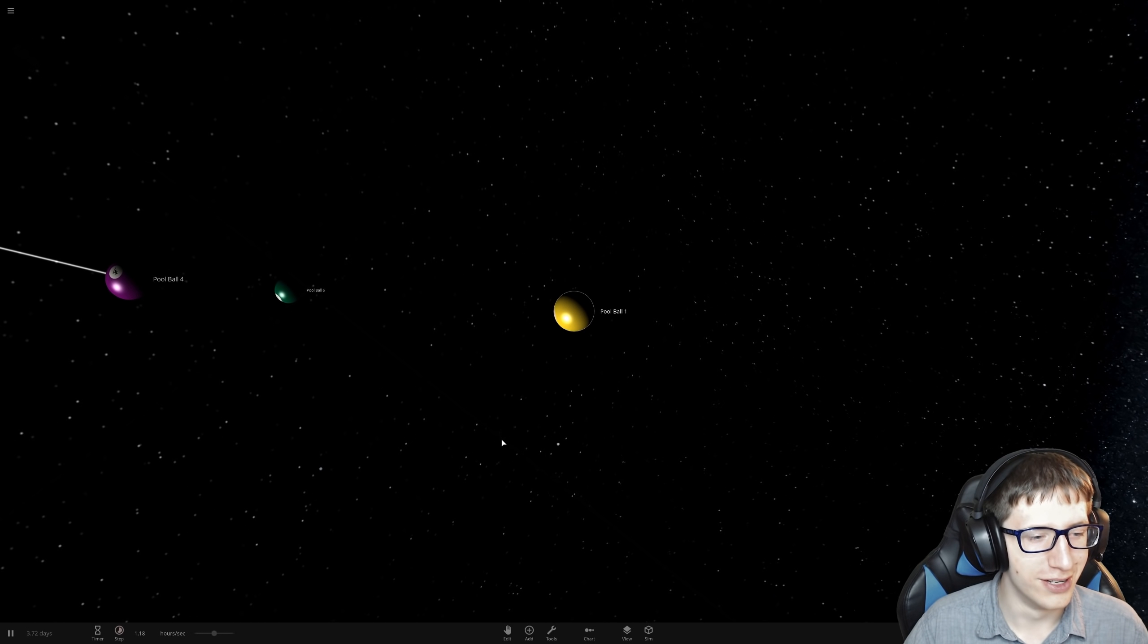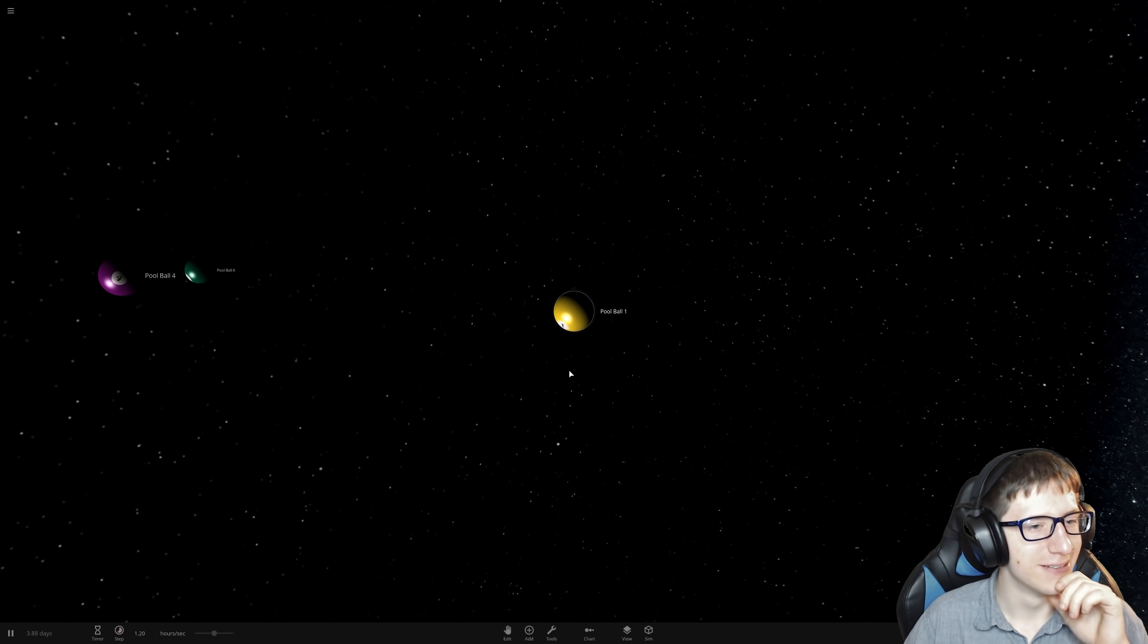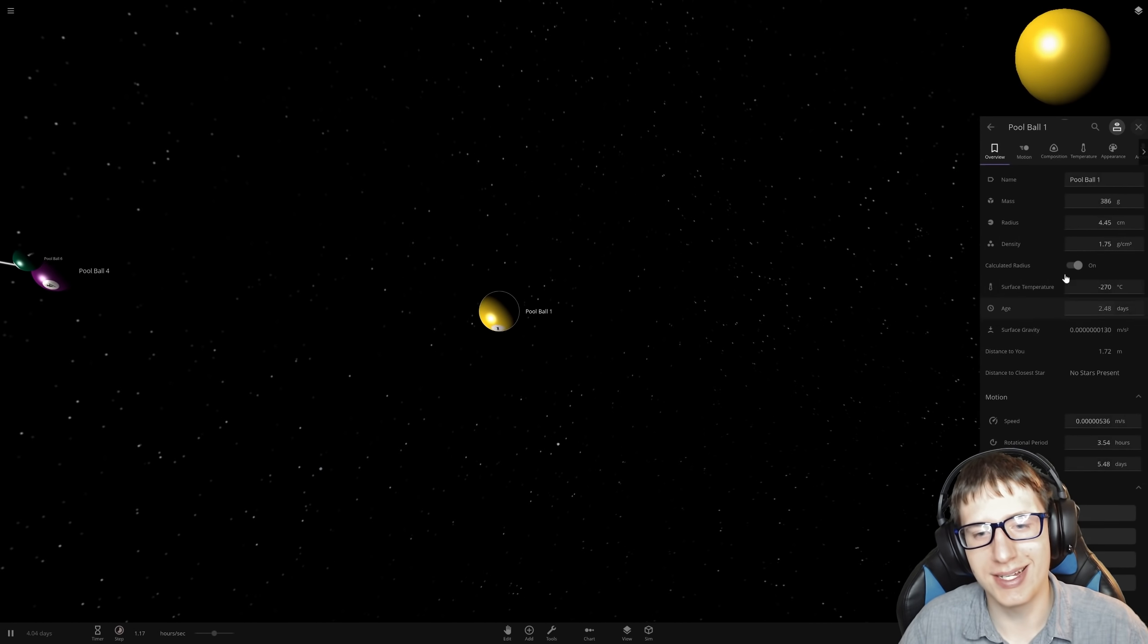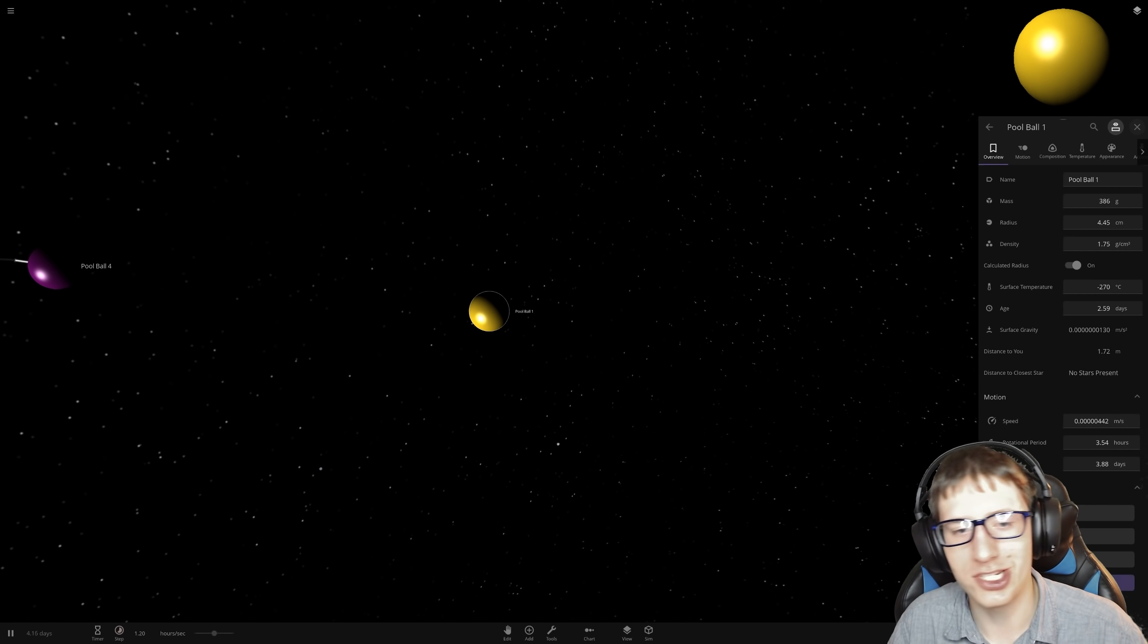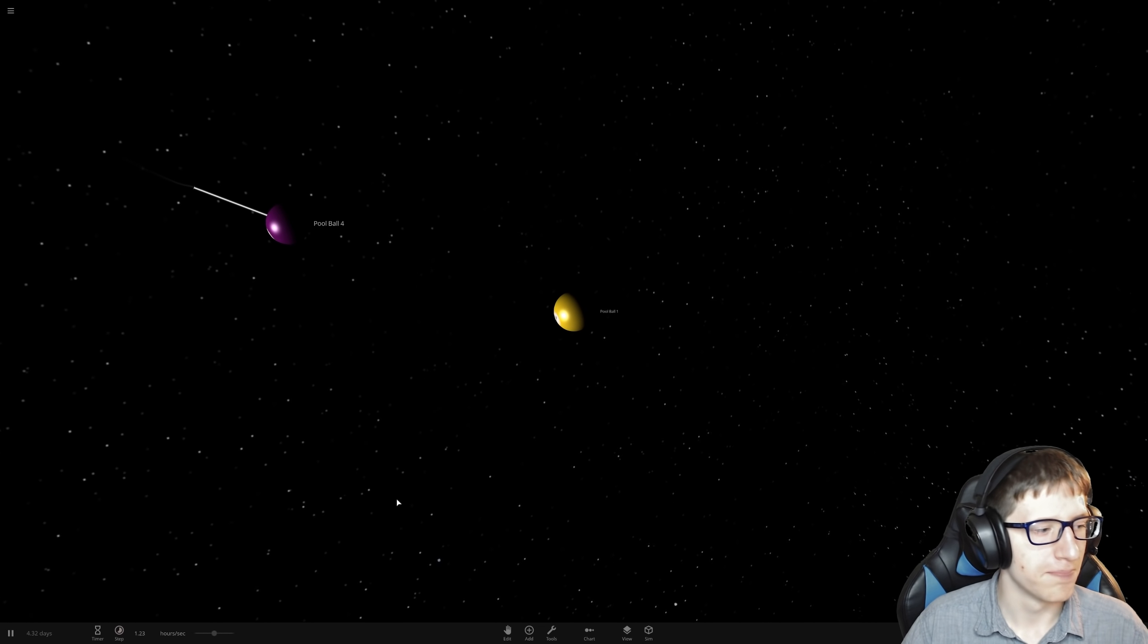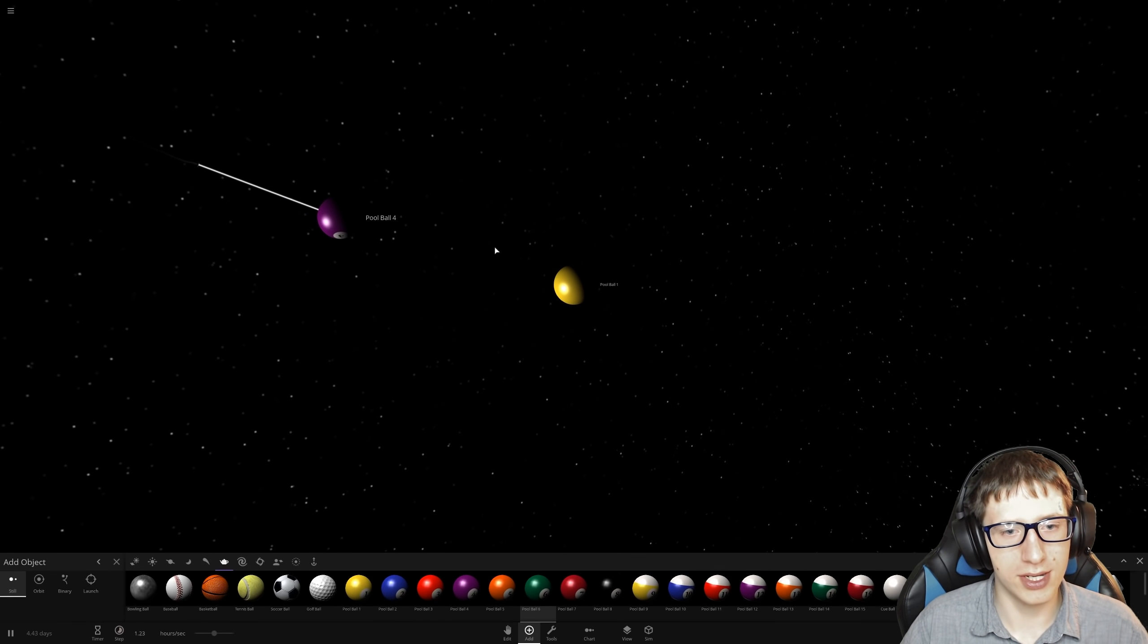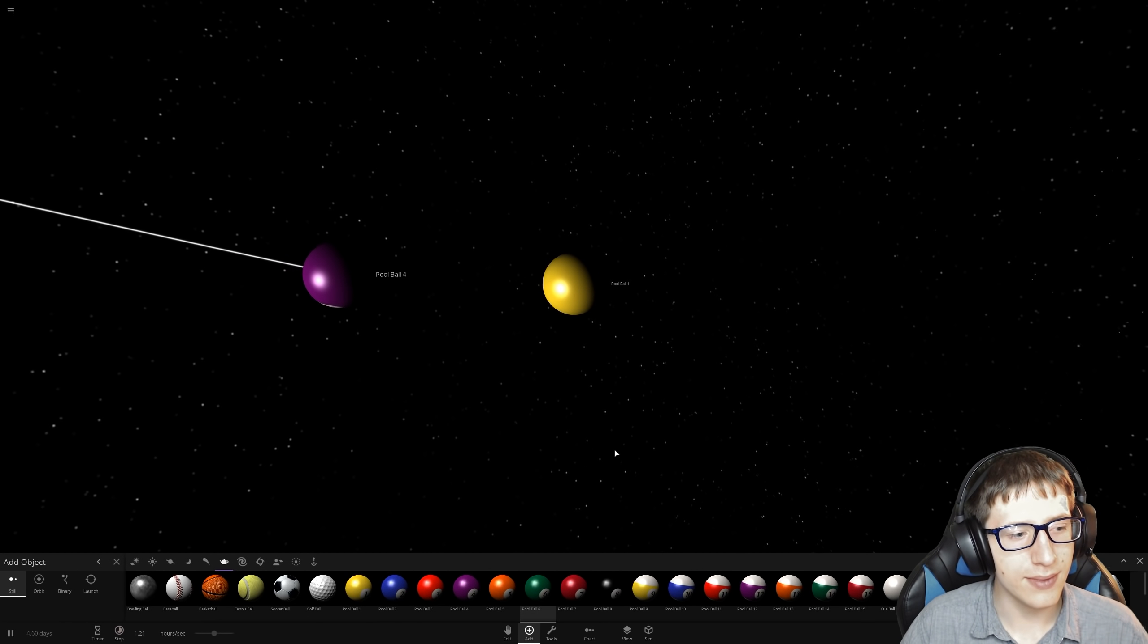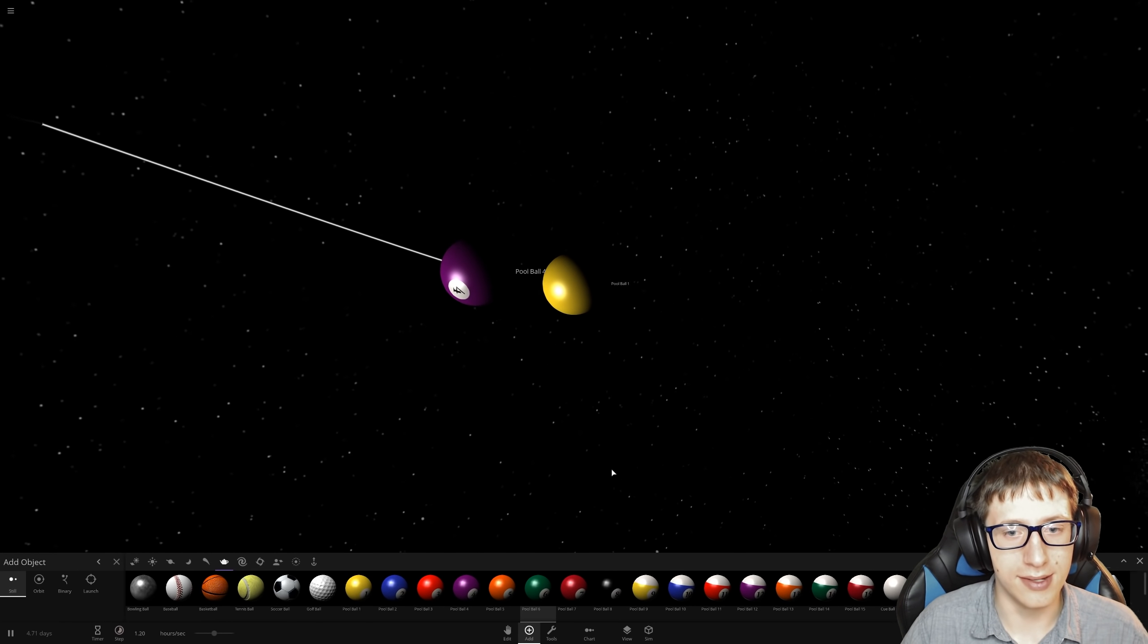This is the exciting content you come to my channel for. Looks like pool ball four is going to consume pool ball number one. This is so sad.